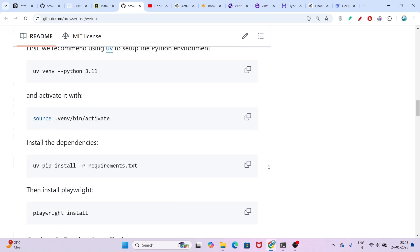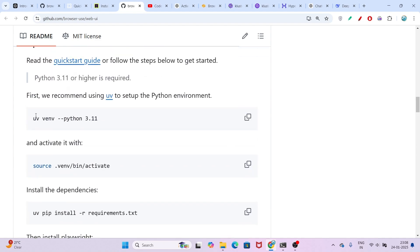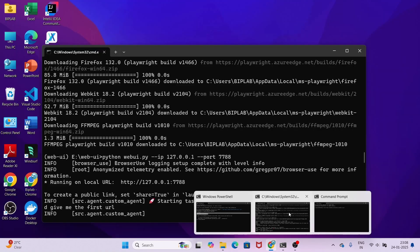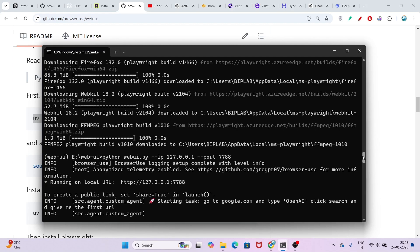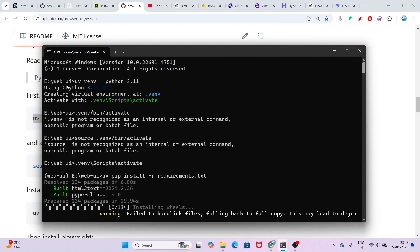The next step is to run this command: uv venv python 3.11. You have to run this inside the web UI folder. By the way, after running this command, if you get any error like 'uv is not recognized as an internal or external command', in that case I have given another link.